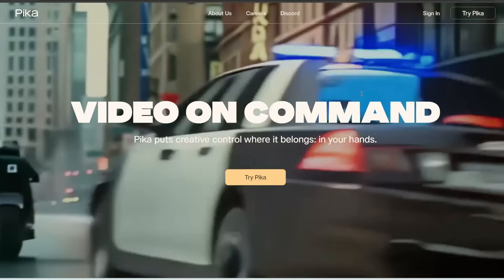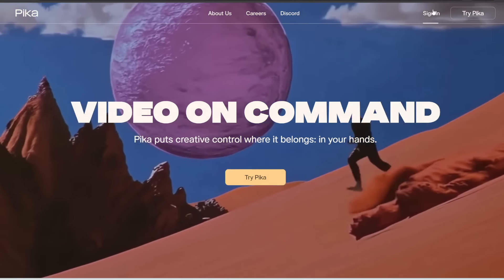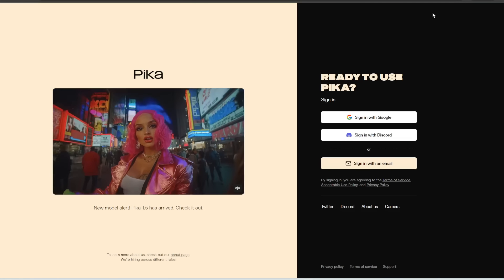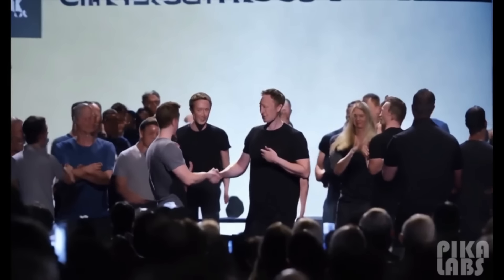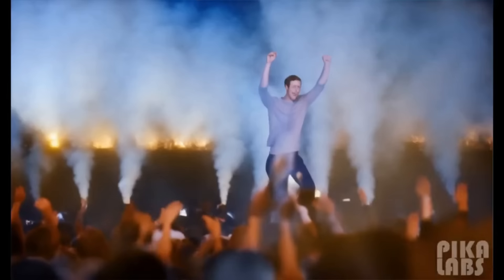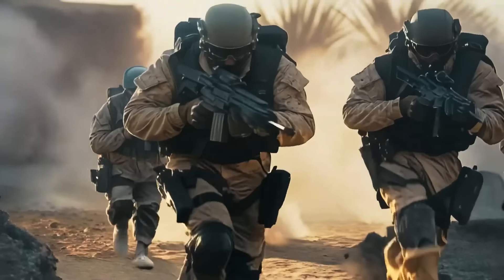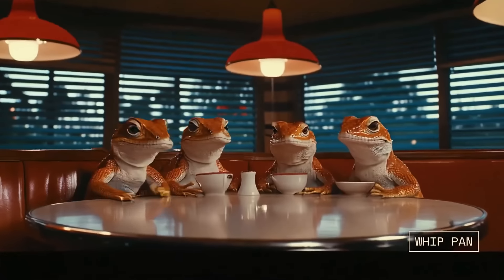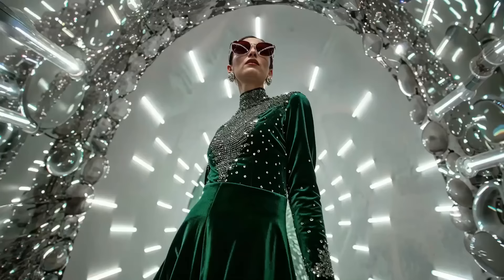To access Pika, go to pika.art, which I'll link to in the description below. You can sign up for a free account and get some free credits to start. Pika has actually been around for a while — it's one of the pioneers of AI video and existed before Sora was announced. Back then, AI video was pretty bad; all we could do was simple zooming and panning and couldn't generate high-action scenes. But finally, Pika has gotten an upgrade with version 1.5, which they claim has much better quality, prompt following, and consistency.